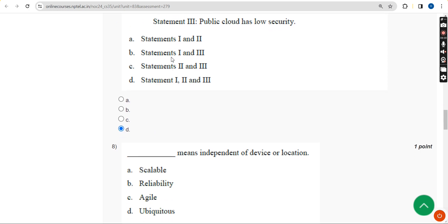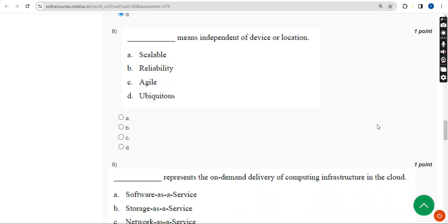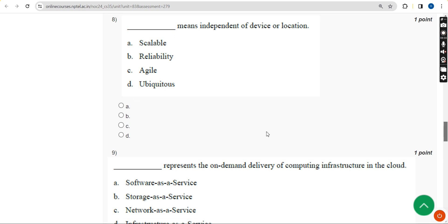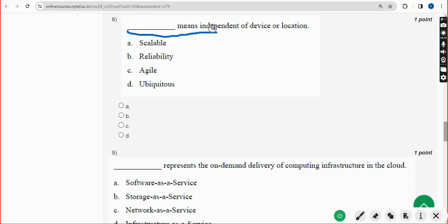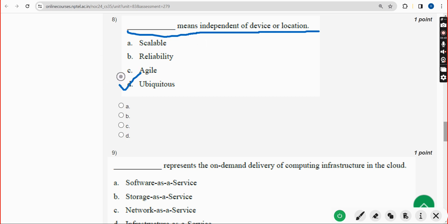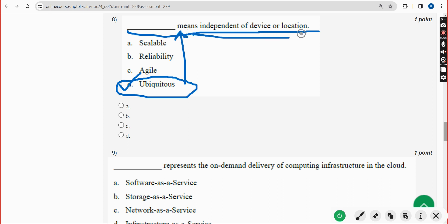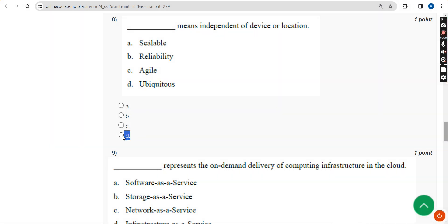Eighth question: dash means independent of device or location. The answer is Option D — Ubiquitous. Ubiquitous means independent of device or location. Mark Option D as the correct answer.